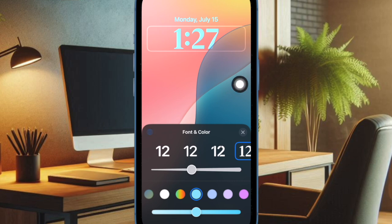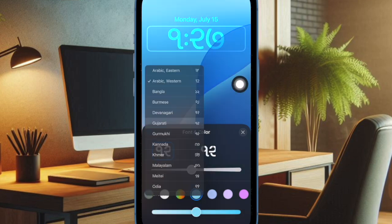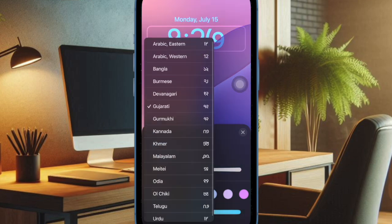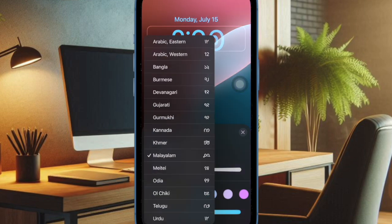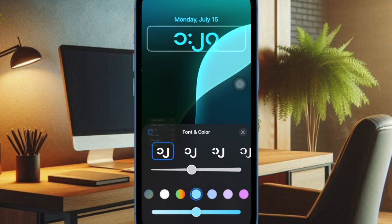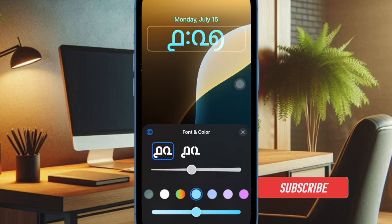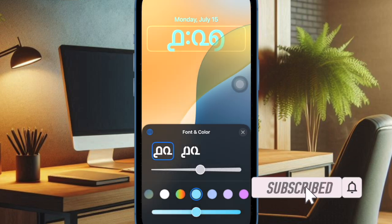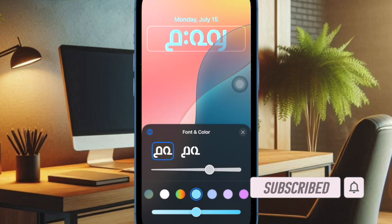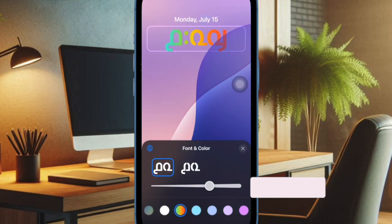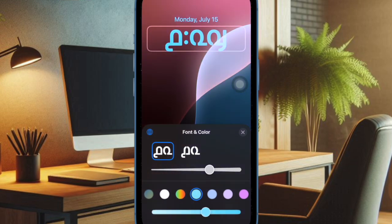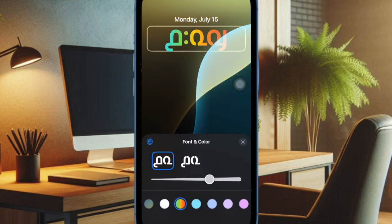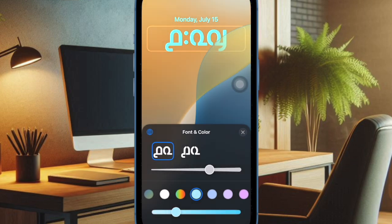In iOS 18, there are more ways than ever to customize your iPhone lock screen. Aside from making the screen pop with a dynamically changing wallpaper, a ton of interactive widgets and cool backgrounds, you can also change the look of the clock using different languages — whether you want it to look Arabic or give it a regional Indian feel by using your native language. Follow along to learn how to change your iPhone lock screen clock language in iOS 18.